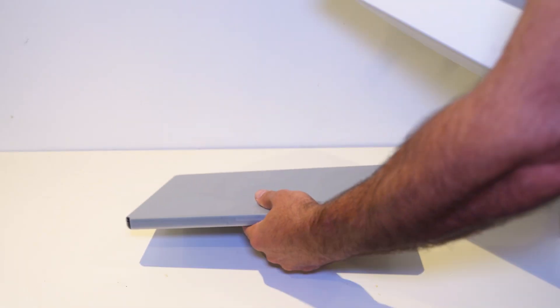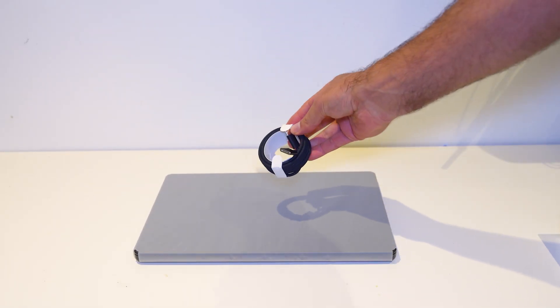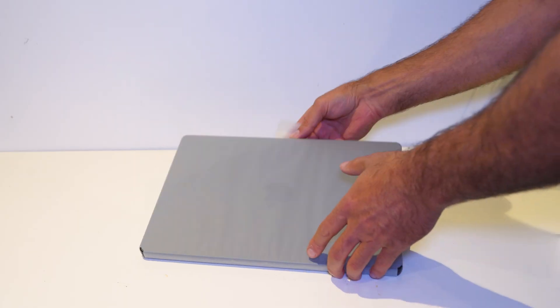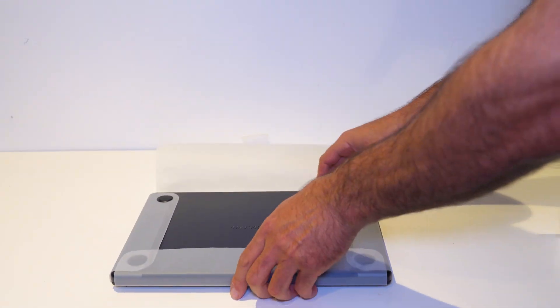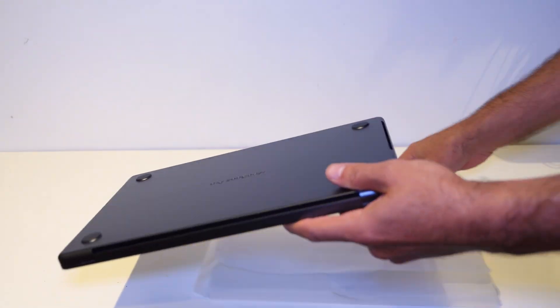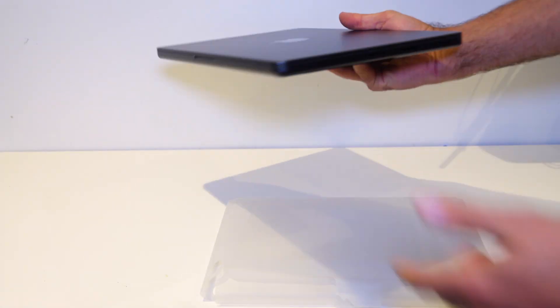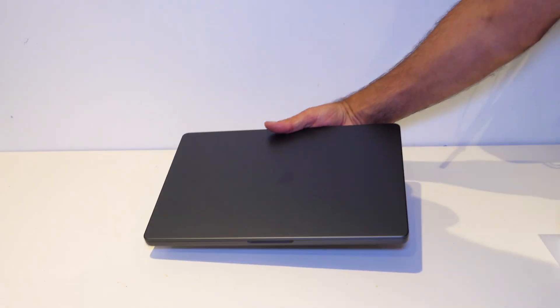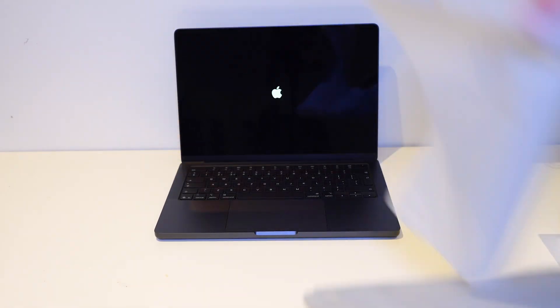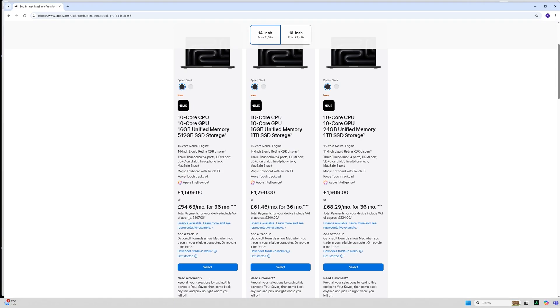I haven't used the previous M4 MacBook Pro but as I know there is very little by way of change. The screen stays the same, the battery life is the same, the chassis is the same and the ports are the same. I went with the base spec, the 10 core CPU with the 10 core GPU which is the only configuration of the M5 at the moment with 16 gig of RAM and 512 of storage for £1,599.